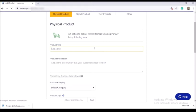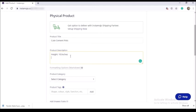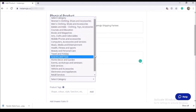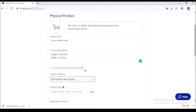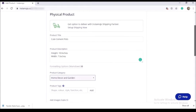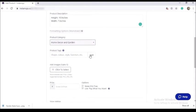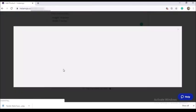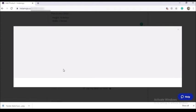Now I will select the physical product option. I will store a product. Now I will type in the product title and product description, then type in the product category.